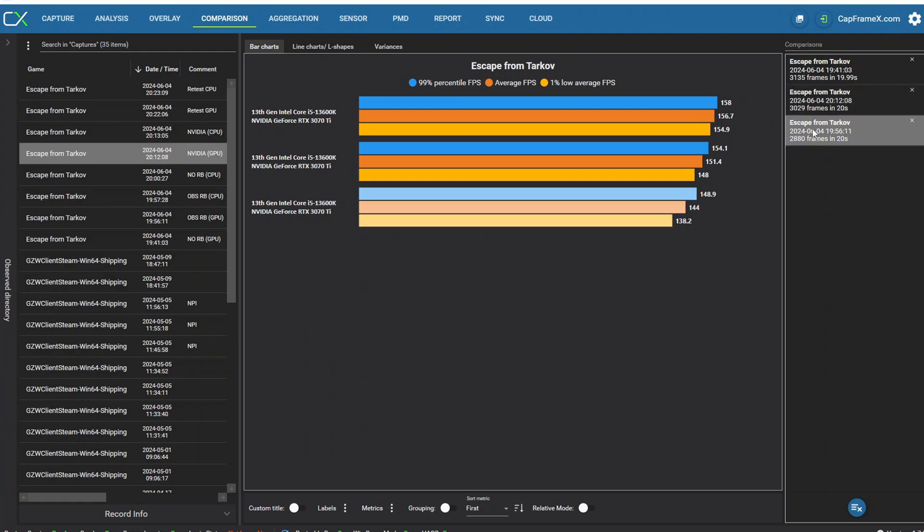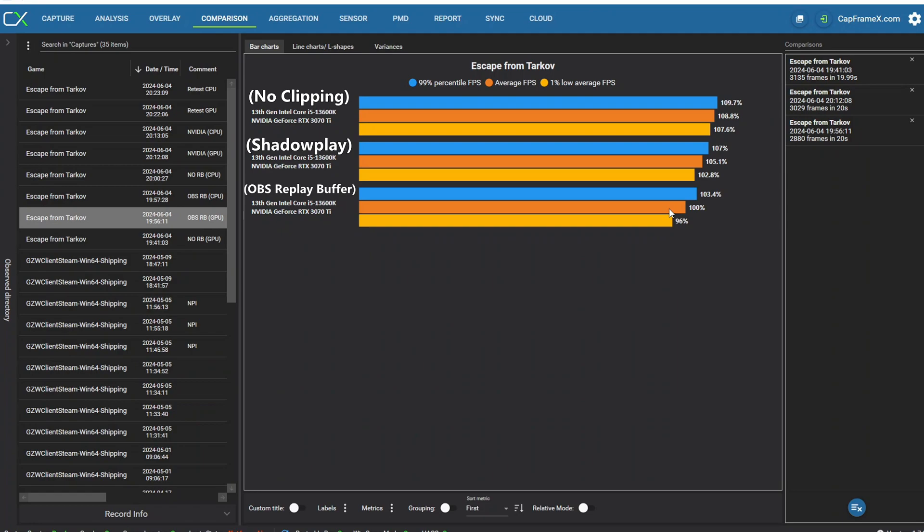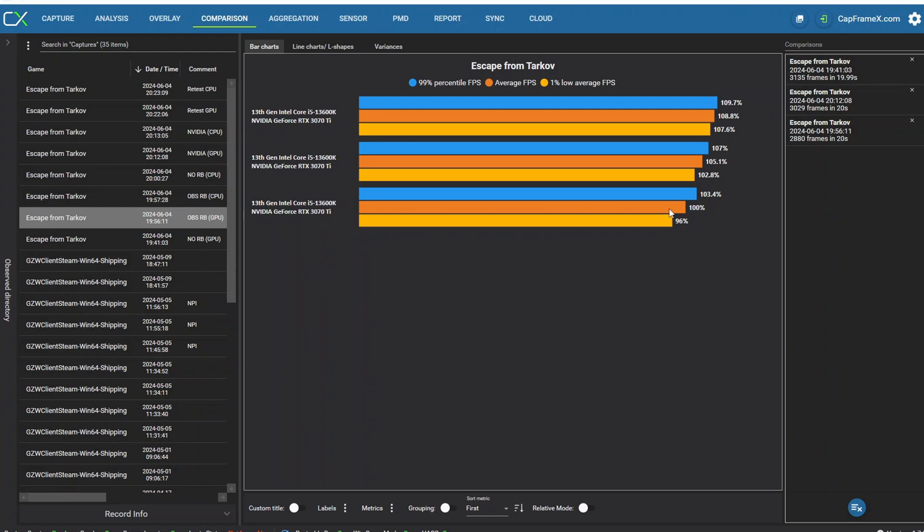And the ironic thing is with OBS which is at the bottom of the list by a lot. I mean it's five percent under Shadowplay and almost nine percent under having no sort of clipping software. The ironic thing is is that I was using my integrated GPU on my CPU. I have a 13600K and it has an integrated GPU that can actually record content for me so I wasn't expecting it to have this much of an impact but it actually did significantly downgrade my performance.